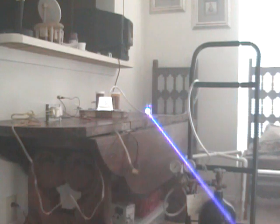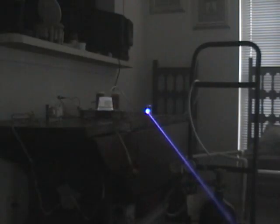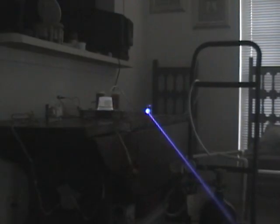The only problem with putting it on night is the frames are so slow that the motion appears real jerky. But that's it.